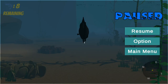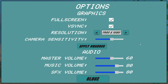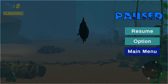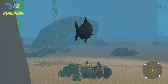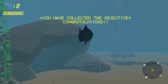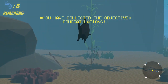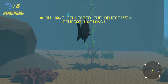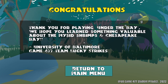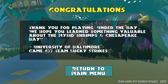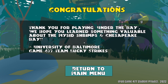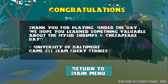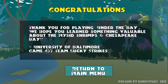We also have an in-game pause menu that will pause the game and give the player the option to open settings or go back to the main menu. Once the player has collected all the shrimp, it will tell the player they've collected all the objectives — congratulations. This takes us to the end scene where we congratulate the player and tell them we hope they learned something about mysid shrimp and the Chesapeake Bay. The player then has the option to return to the main menu.